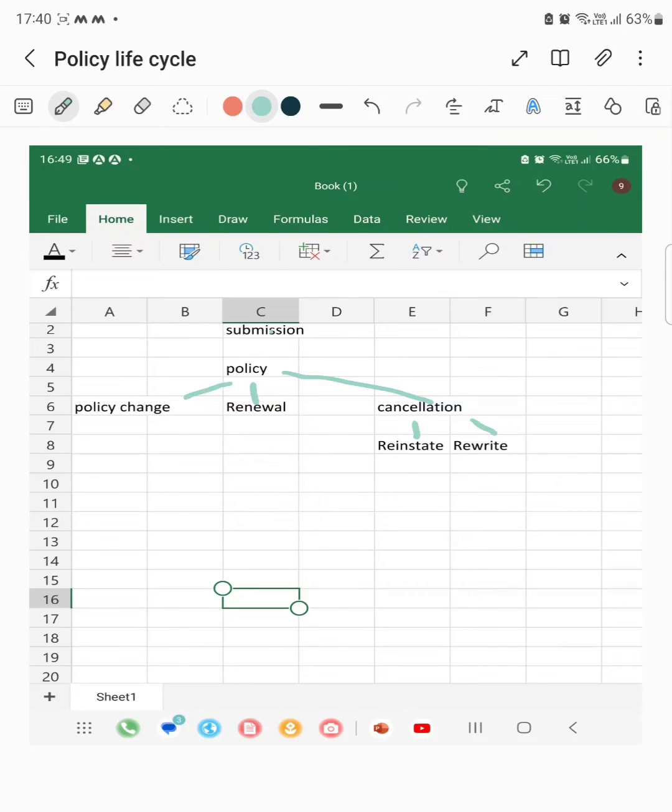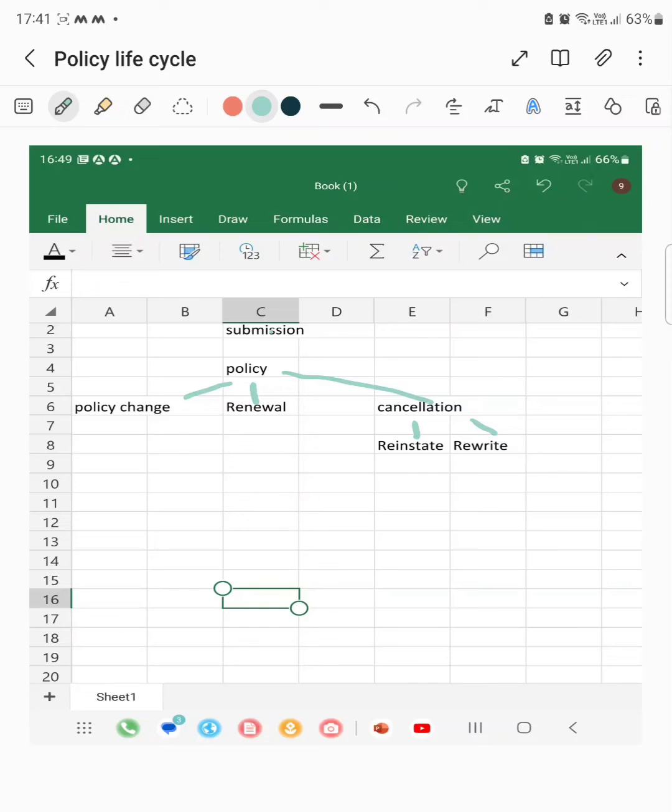Reinstate means the policy is cancelled for some reason, let's say non-payment. After the policy is cancelled, if the insured makes the payment, then the policy can be brought back into the enforced state. This process is called reinstatement.